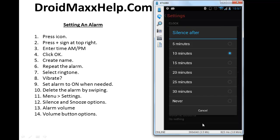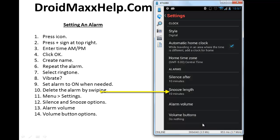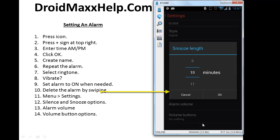I'm going to press cancel and move on to the next option which is snooze length. Press that. Now what that means is when the alarm goes off you're going to have a certain amount of time before the alarm automatically comes back on. This is your snooze time and you can adjust that to your liking. So make the adjustment and then press OK.